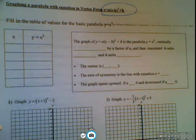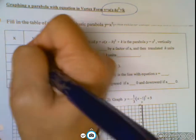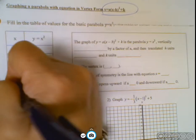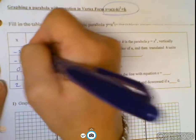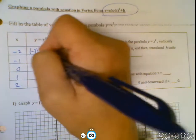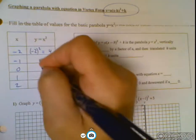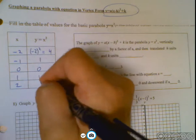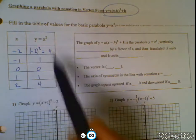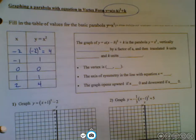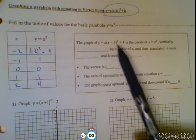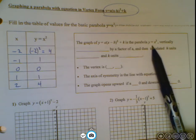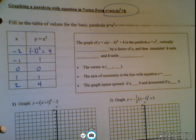Now let's look at another form of the parabola — vertex form. First, let's fill in the table of values for the basic parabola y equals x squared. For x values of negative 2, negative 1, 0, 1, and 2, the y values are 4, 1, 0, 1, and 4 respectively. This is a very important table you'll need to know well, because we'll use it in many contexts throughout the course.